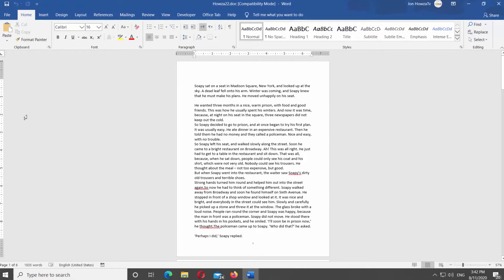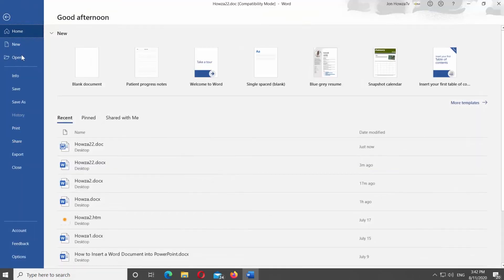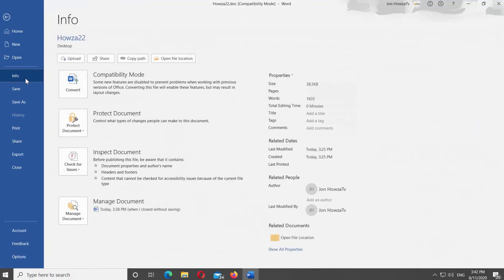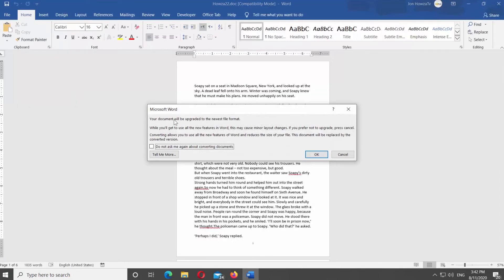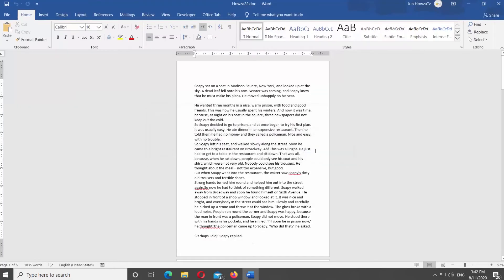So, the first option. Click on File at the top left corner of the screen. You will see Menu List opened. Select Info from the left side. Look for Compatibility Mode. Click on Convert. Click OK in the pop-up window. Easy.